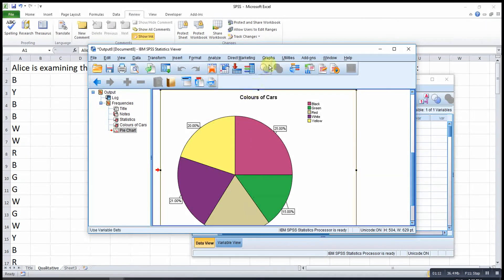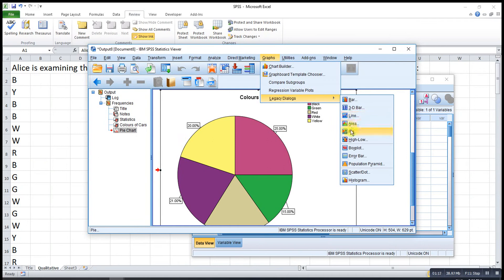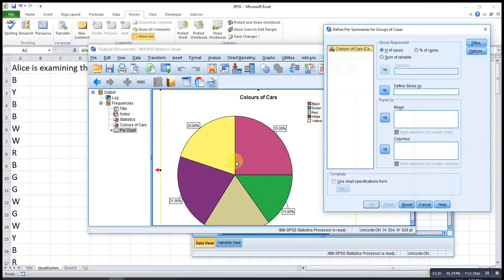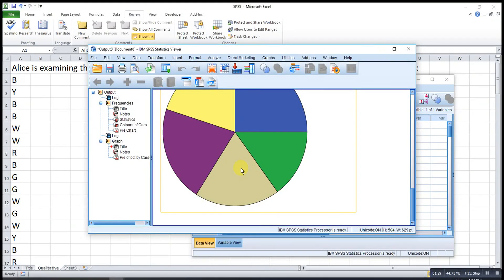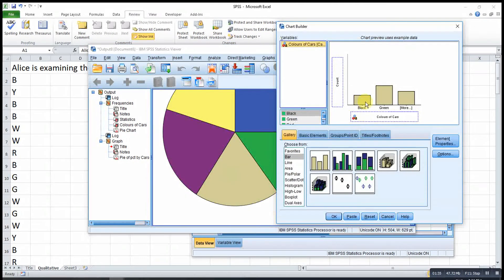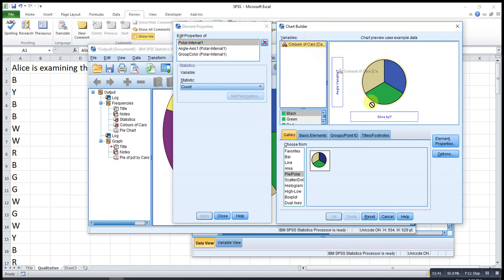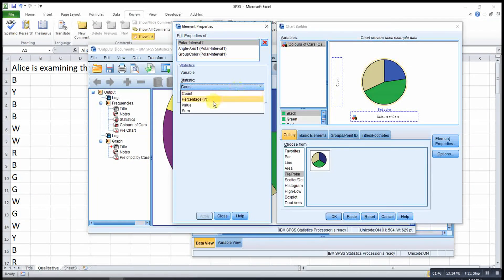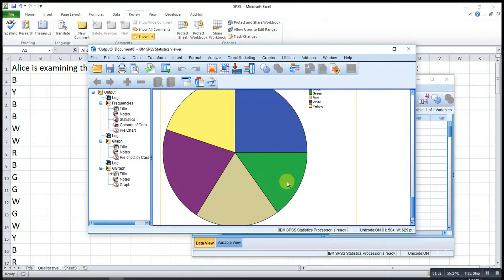We can also build a pie chart using Graphs > Legacy Dialogs > Pie, then Define. We drag in the variable and choose percentage or number of cases, then click OK, and the pie chart is built. Alternatively, we can use Chart Builder — reset, then look for Pie, drag in the pie template, place the variable, and set the statistic to count or change to percentage. Then Apply and OK, and the chart is also displayed.